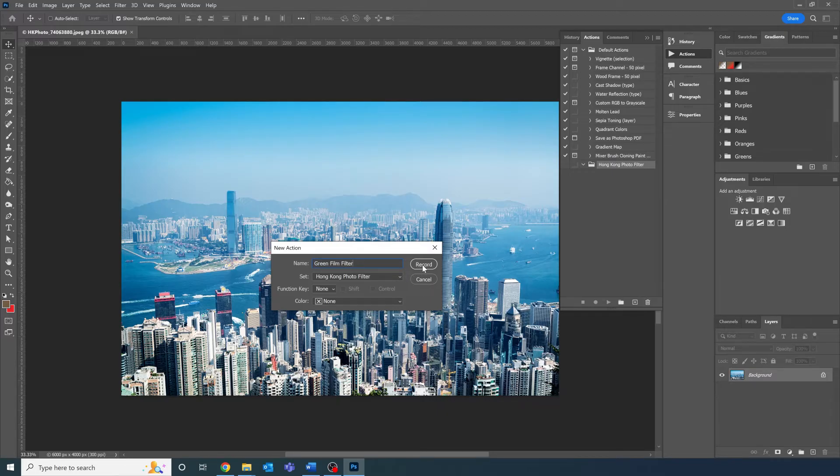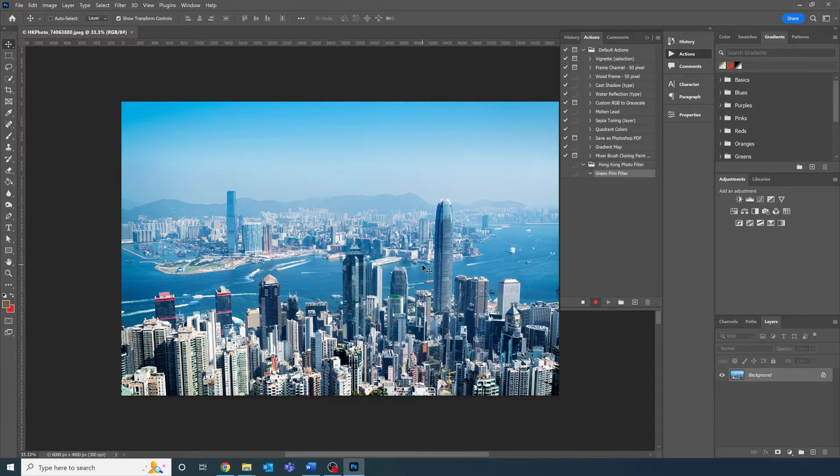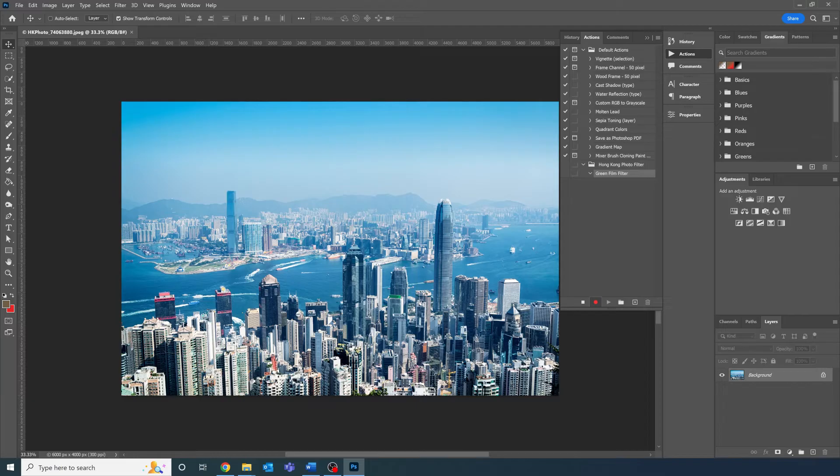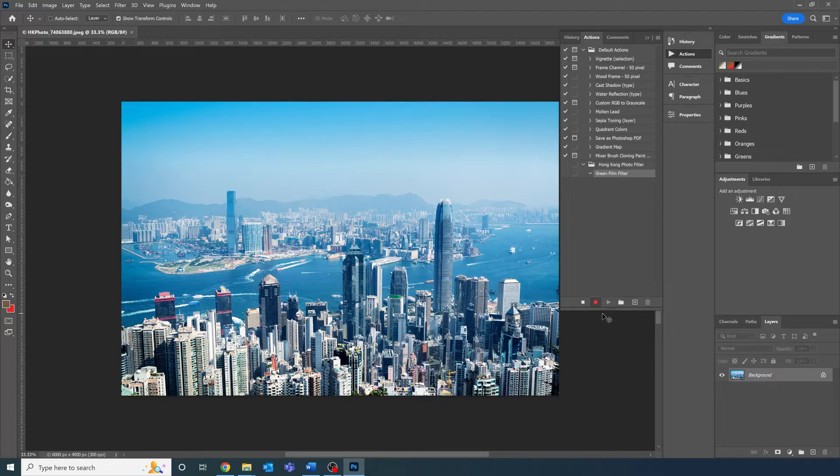When you finish naming it, press record. Now here's where the screen recording element that I mentioned before comes into play. Photoshop now records every action you're doing and will note it down. Every time you edit a property, it will be recorded in the action log so it can be repeated later during the batch export process.